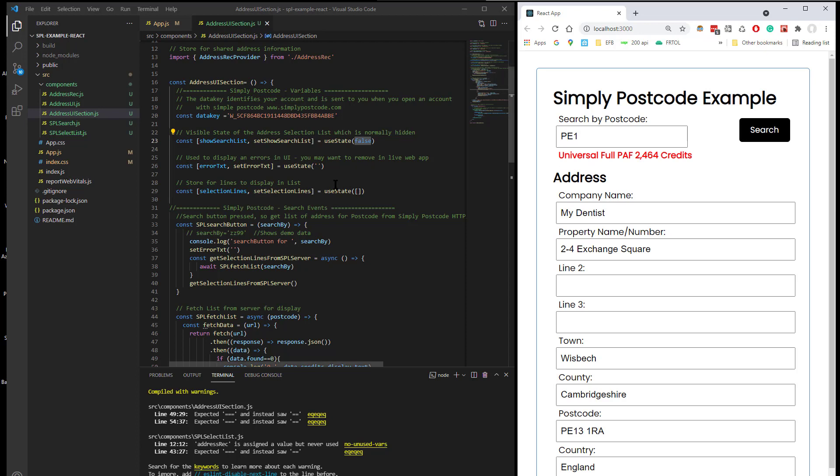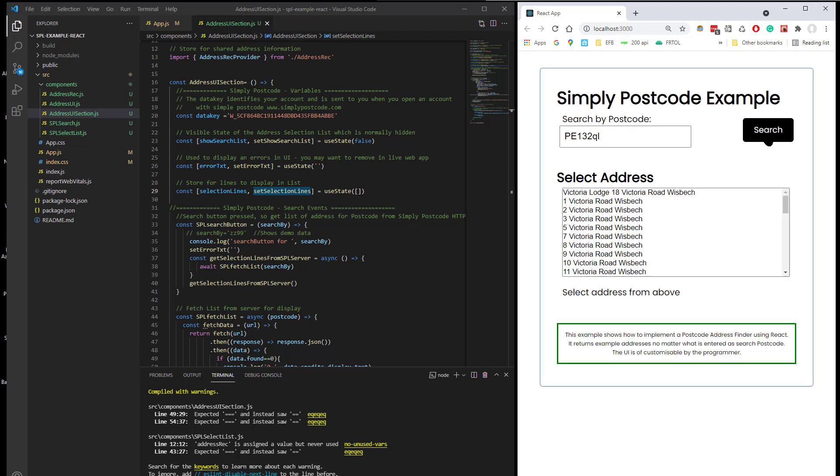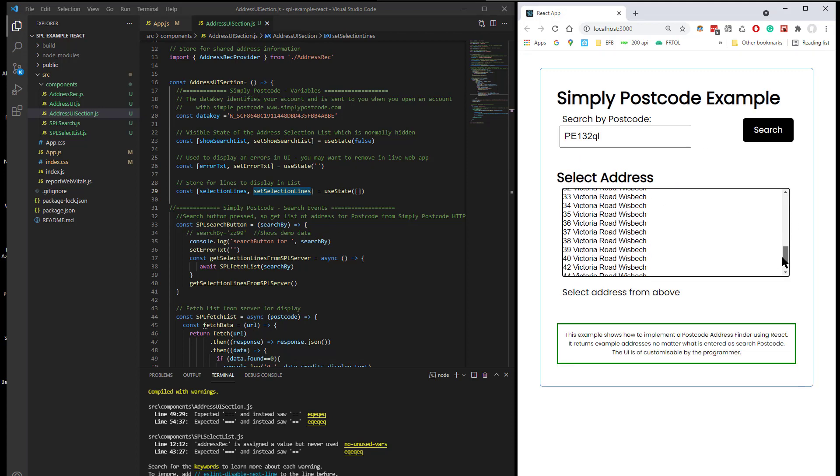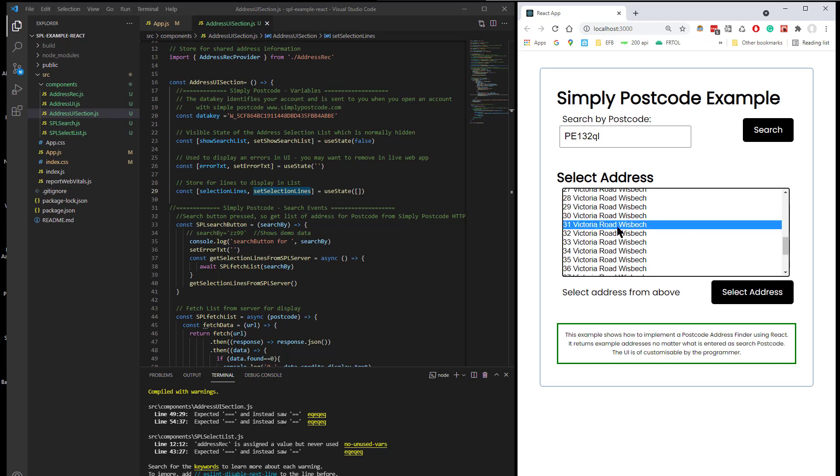This is my license information. And then we've got the Selection Lines, which holds all this ready for selection.